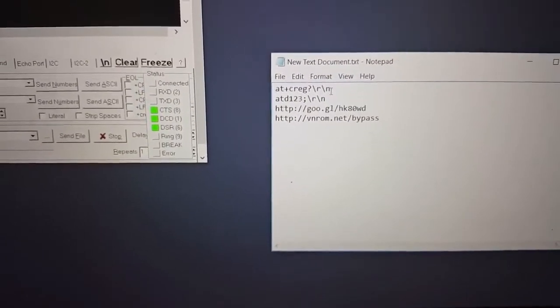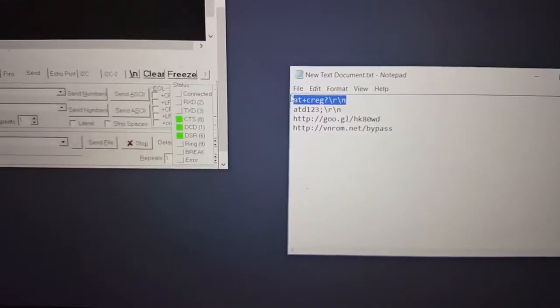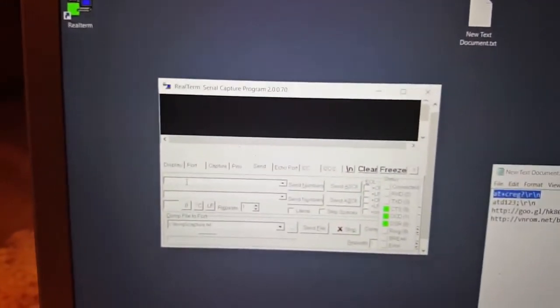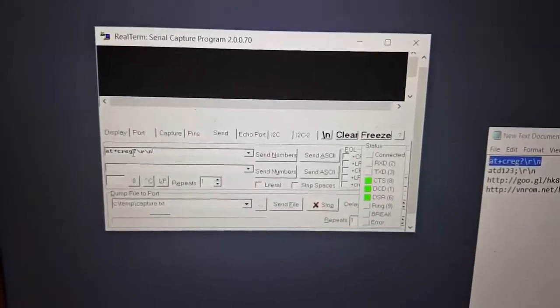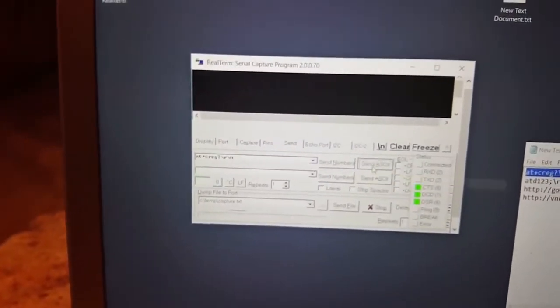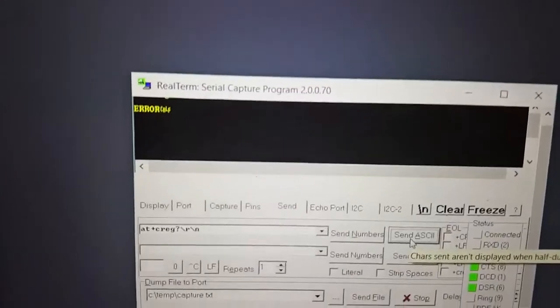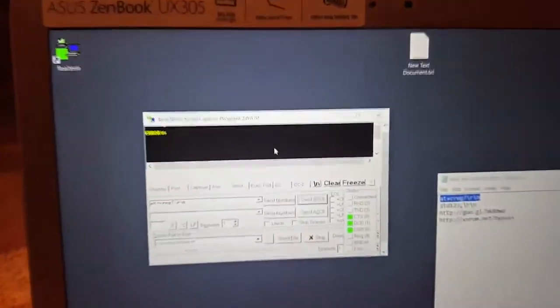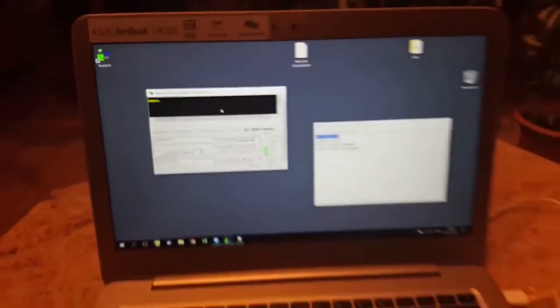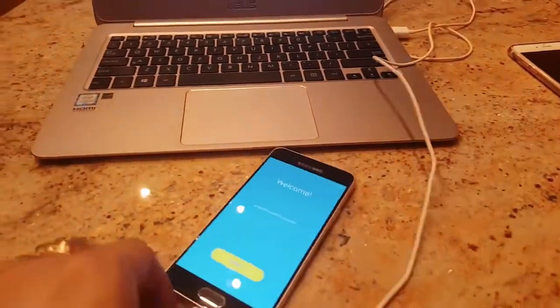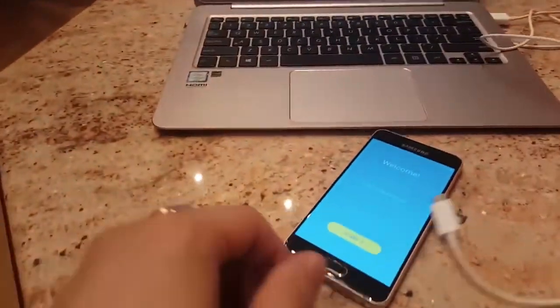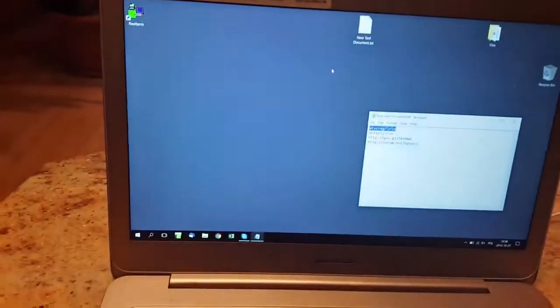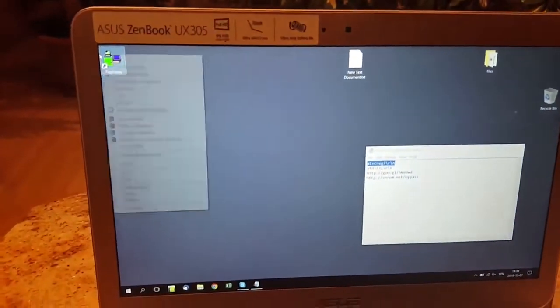The first command is one I'll keep in the description below so you can check that. Just paste it in and send. We see an error here — that happened to me for the first time. What you will have to do is unplug the device, close RealTerm, and then run it as administrator again.